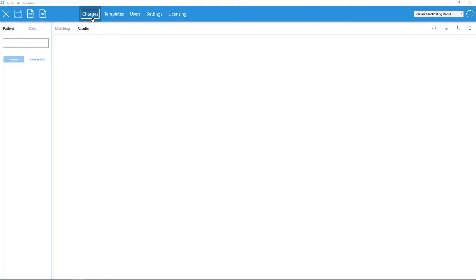Charges is the area where users can search for a single patient or over a date range that will return multiple patients. Since QuickCode communicates directly with the ARIA database, every search returns up-to-date information, allowing users to view real-time results.